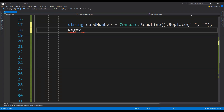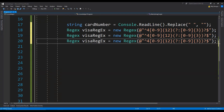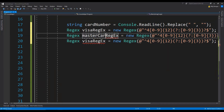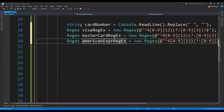We can create new objects like this: visaRegex equals new Regex, and then provide the regular expression which needs to be used to find out if the card belongs to Visa type. I'm going to copy and paste this for Mastercard and American Express as well — so this is for Mastercard and this is for American Express.